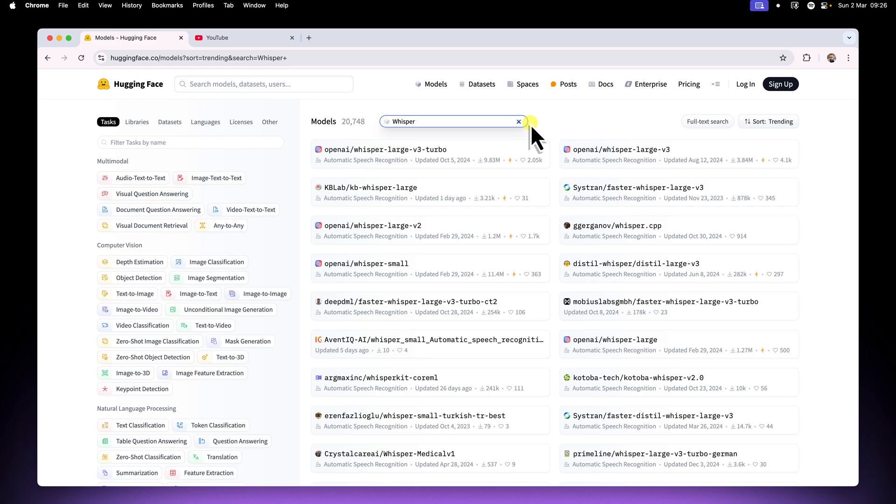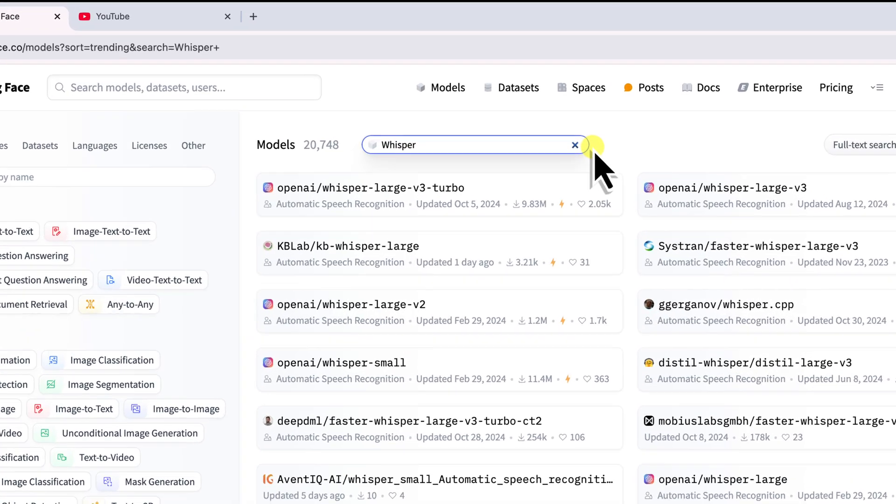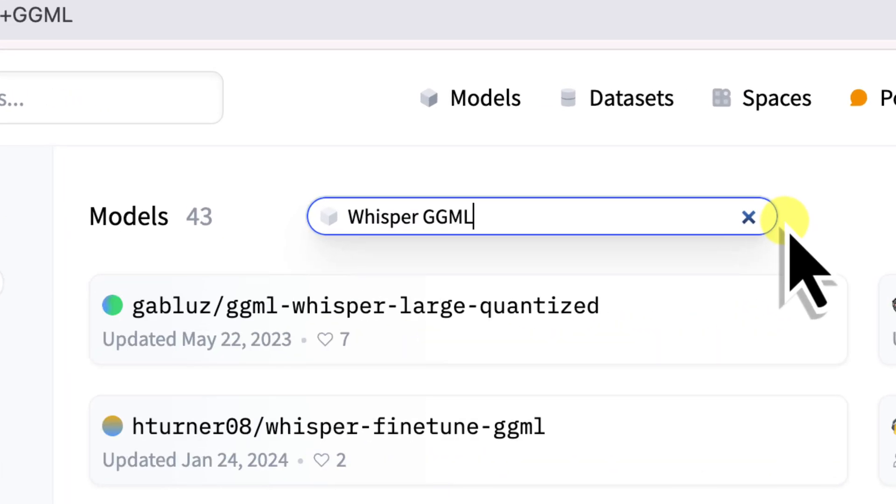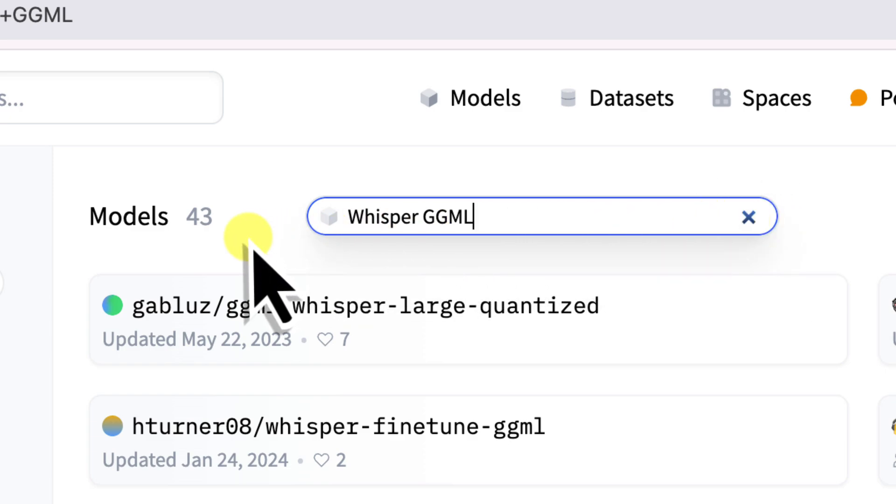So head over to the Hugging Face website. It'll be linked below as well. We're going to use their search and filters. First, in the search bar, type in Whisper GGML. This narrows down our options considerably.